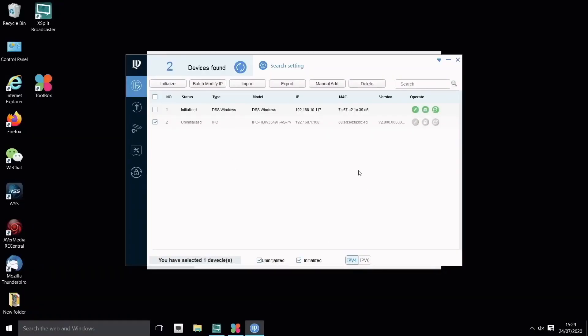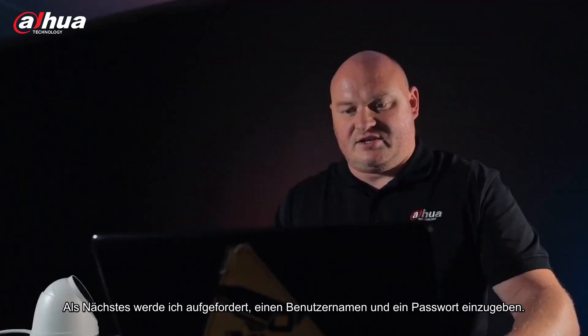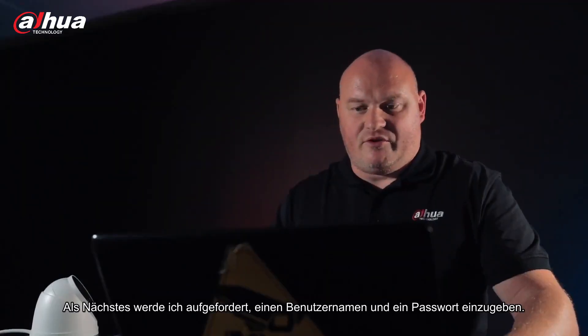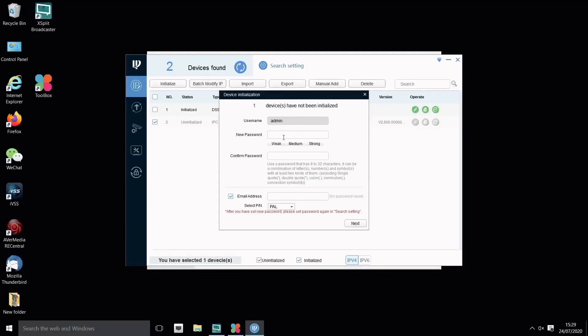So we have to enter one. I'm going to click on this device here. I'm going to initialize the device. Next it's going to prompt me for a username and password. I'm going to just use something simple for now.